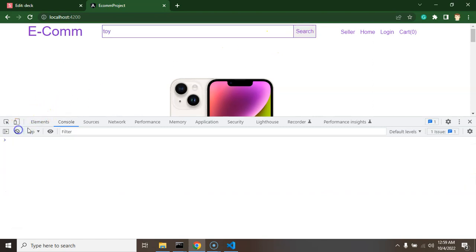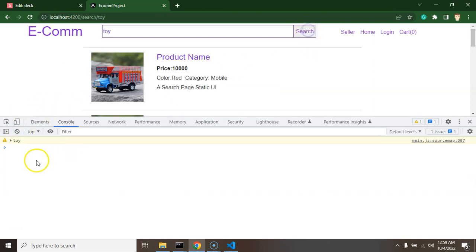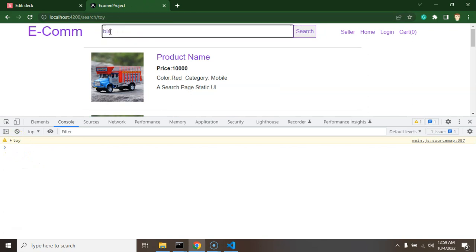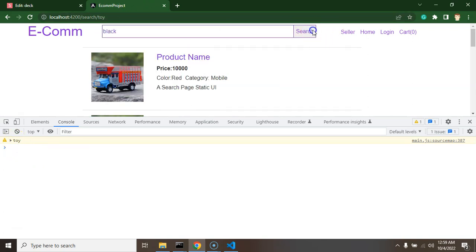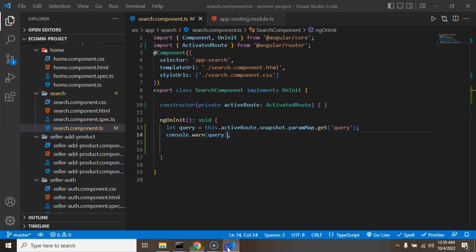If I just put there black, we can see that we can get that black also. Perfect. So now the next thing is we have to use that product service to search the product.